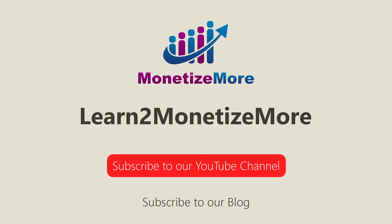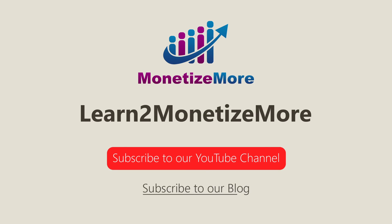That's it for today. Thanks for joining us. Don't forget to subscribe to our YouTube channel and to subscribe to our blog to learn to monetize more. Hope to see you here again soon. Bye for now.